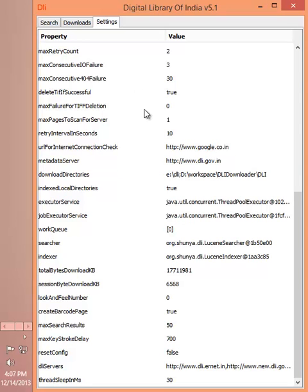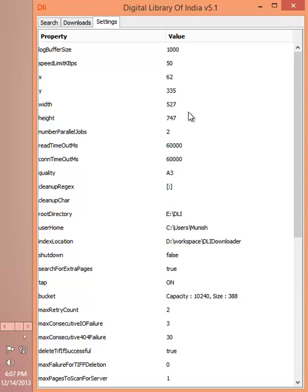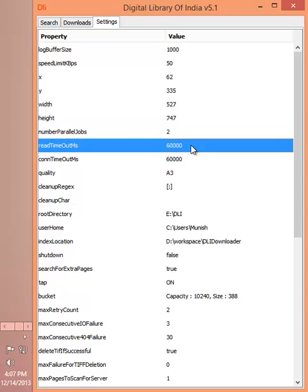Let's move to the settings tab. Settings tab has many settings which can be fine-tuned as per your requirement, like how many number of parallel downloads you want, what should be the connection read timeout values. For slow connections, you can increase this number.